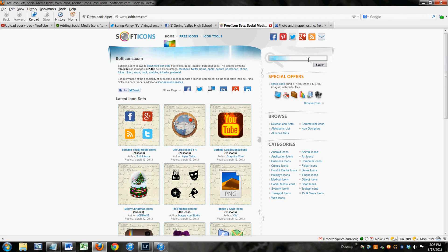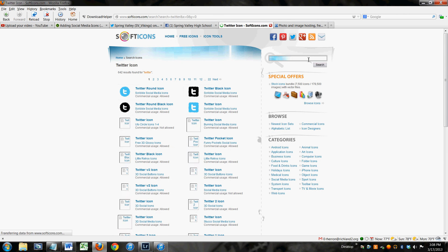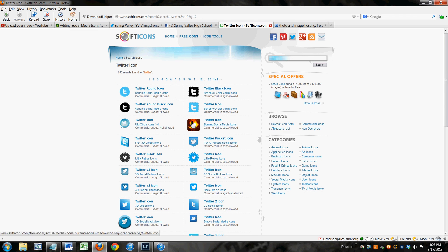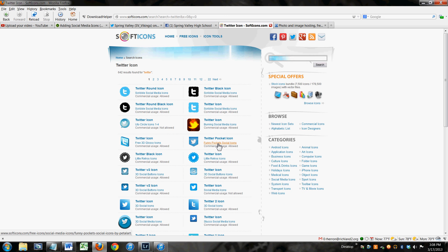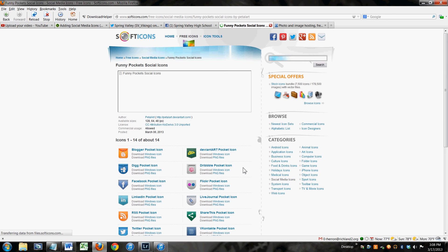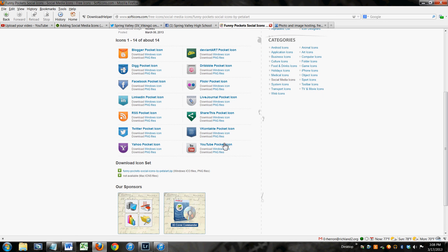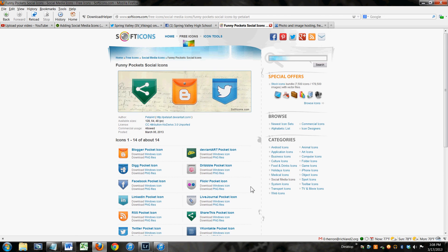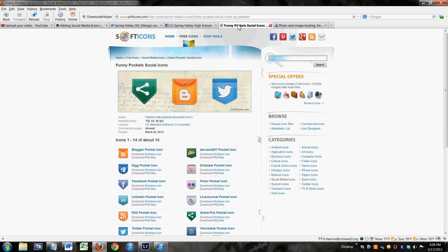Let's say you want a Twitter one. Here you go. If you click on the set name, Funny Pockets Social Icons, for example, it will pull up a whole set of these things that are matched. You're going to download the icons from a site like Soft Icons, and they're going to be in PNG file format.